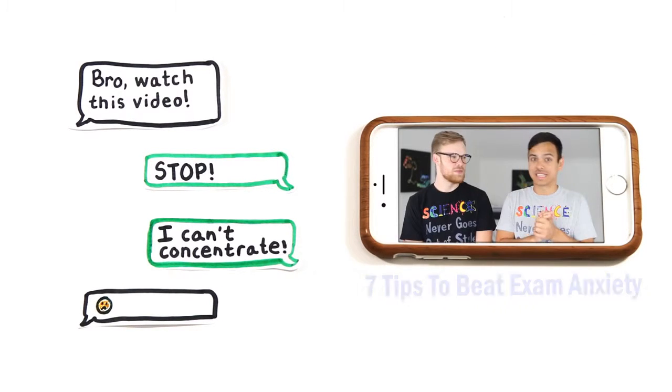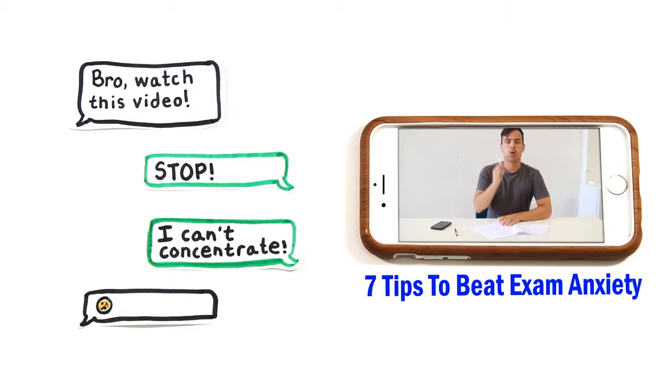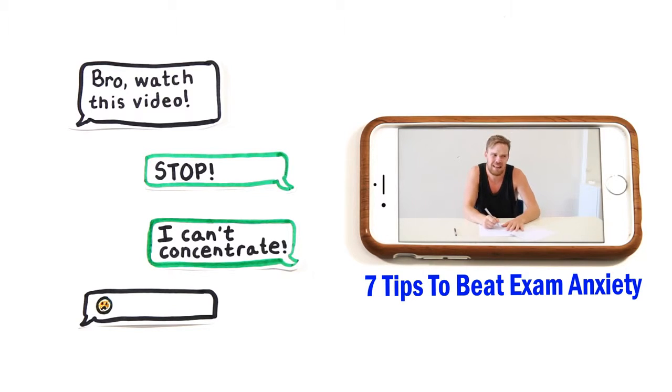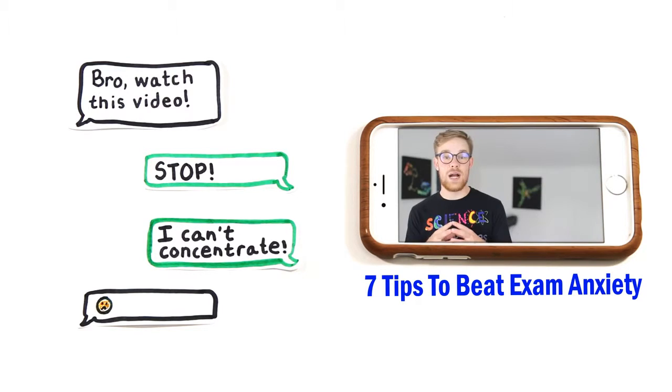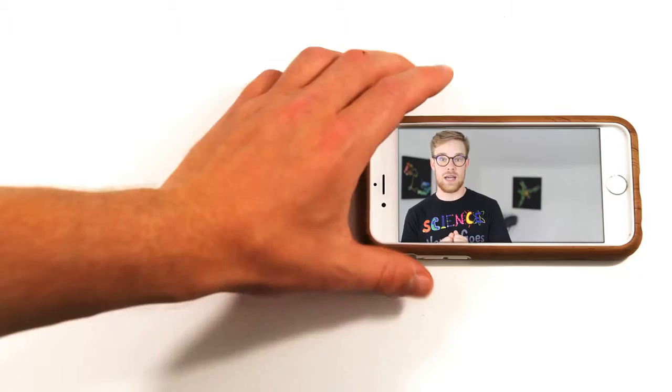Of course, exams can be extremely stressful, so if you want some tips on how to deal with exam anxiety, check out our ASAP Thought video which breaks down some tips for that. Link in the description.